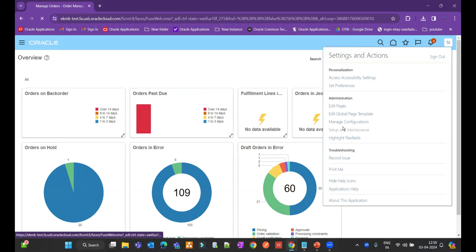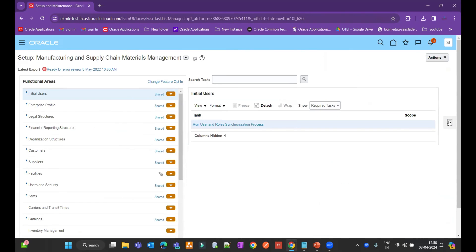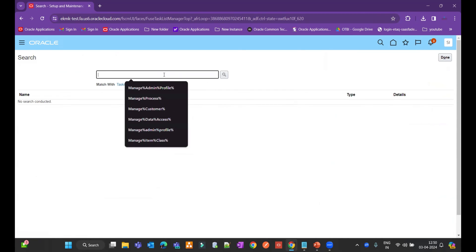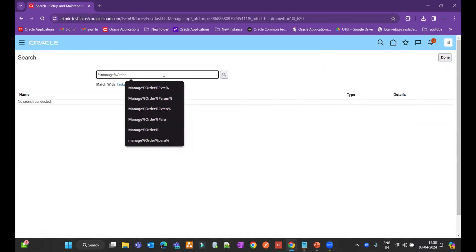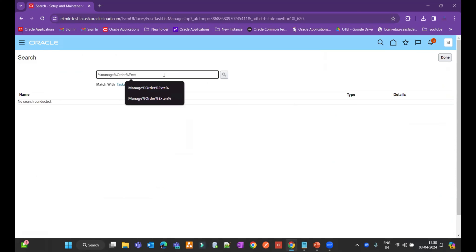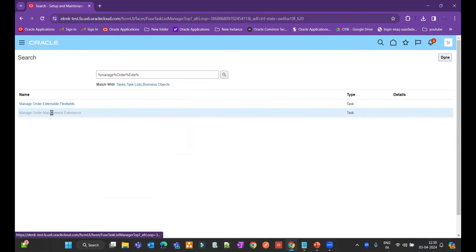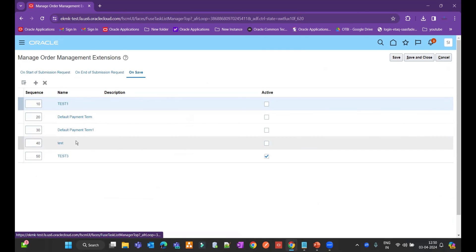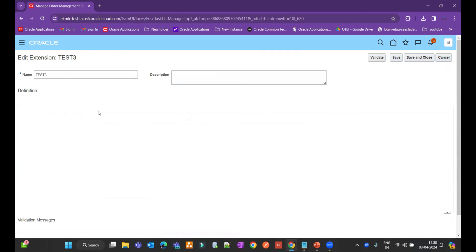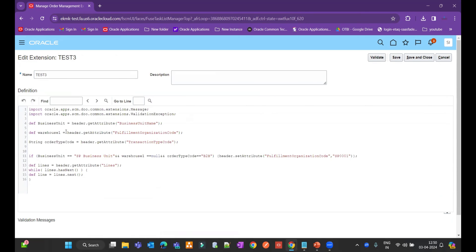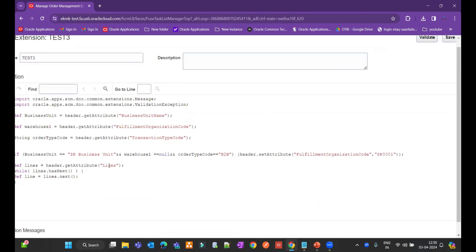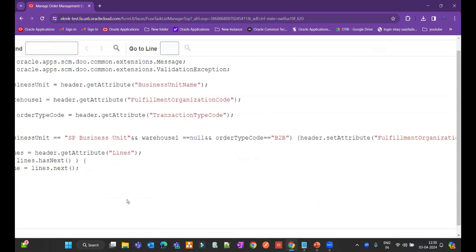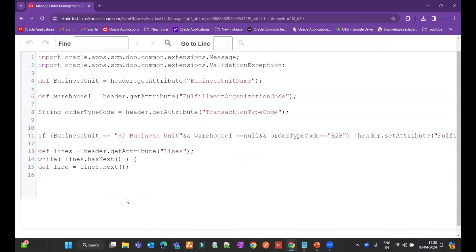So let me show you. If I go to the setup and maintenance, and within the setup and maintenance if I go to search the task, manage order extension. So manage order management extensions. If I go to the save and you see that the condition, I have written extension. So let me zoom it a little bit. So I am utilizing these conditions, this code to default my warehouse based on the business unit as well as the order type code.